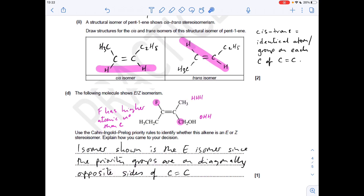The next part of the question tests understanding of cis-trans isomerism. Cis-trans isomerism is where you have an identical atom or group of atoms on each carbon of the C=C double bond. The isomer of pentene that shows it is pent-2-ene, because when you put the double bond at carbon-2, you've got hydrogens on each carbon of the double bond. When both identical atoms are on the same side you have the cis-isomer; when they're diagonally opposite you have the trans-isomer. It doesn't have to be a hydrogen, but it is in this case.